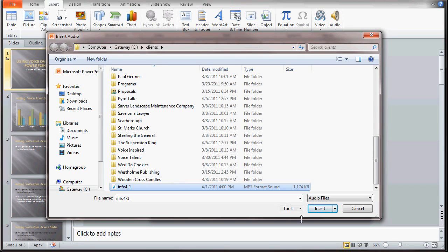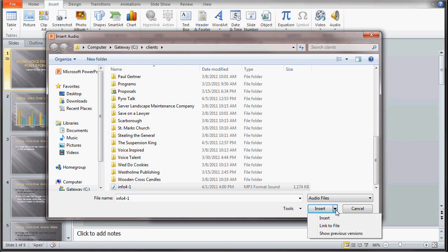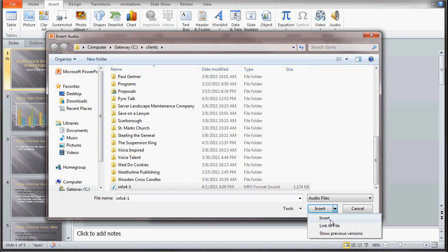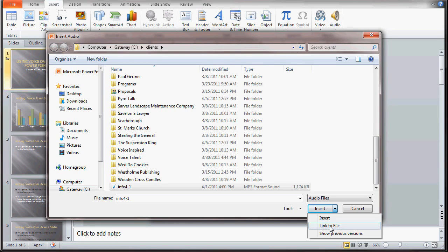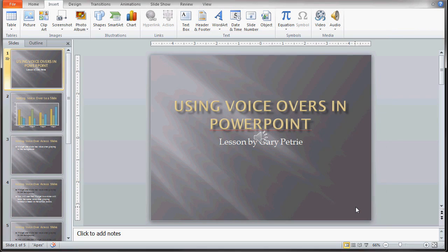You'll see there's a section here at the bottom called insert. If you hit that down arrow, you'll see it says link to file. Insert means that's going to insert that audio file within your presentation. Link to file means it's going to add a link, and that audio file isn't going to be actually part of the presentation, it's just going to be linked to the presentation. Again, that works best if that's a very large audio file.